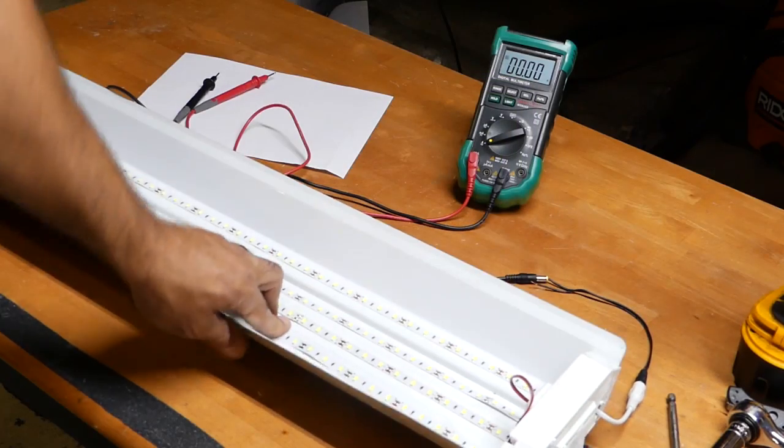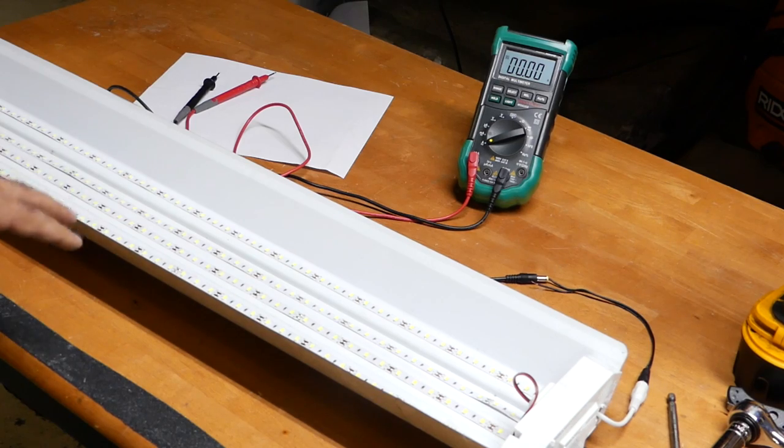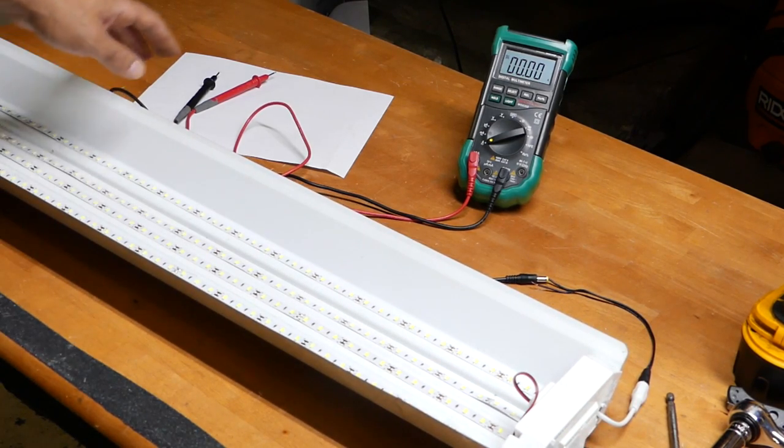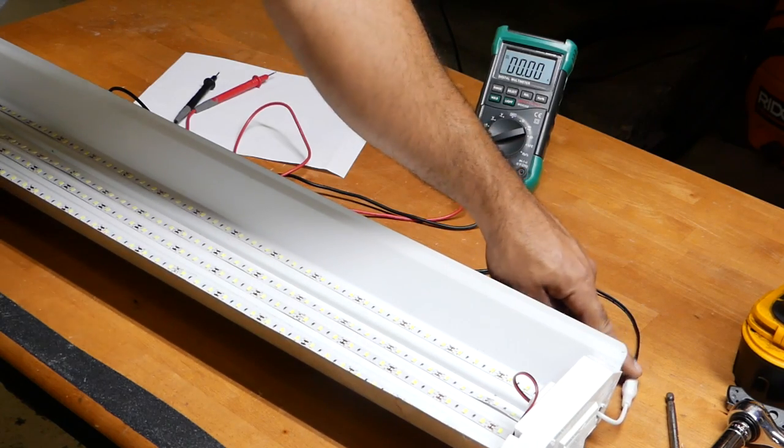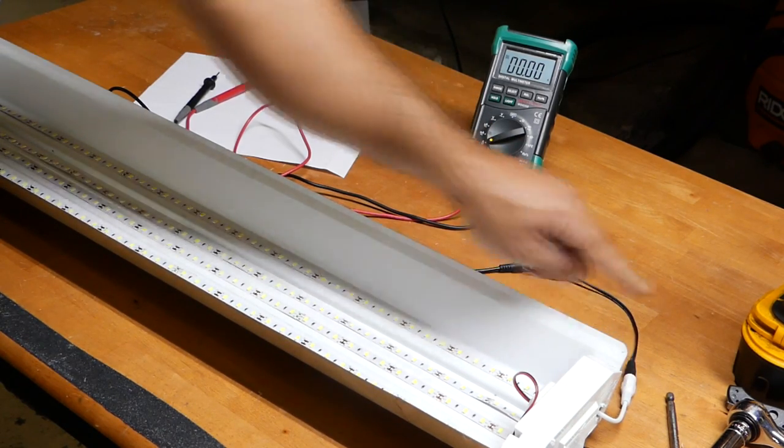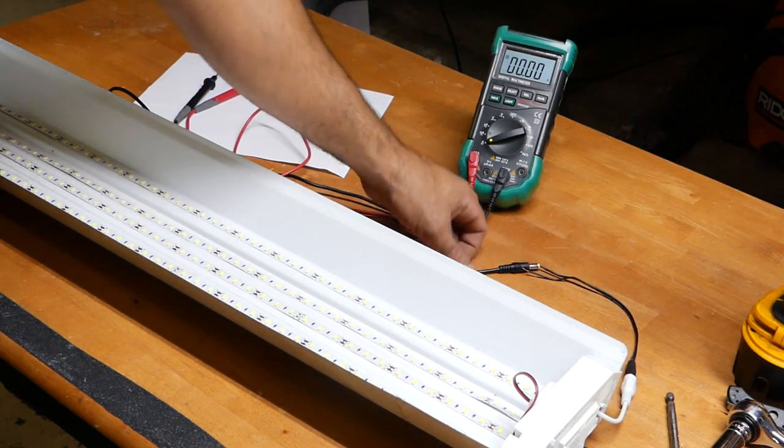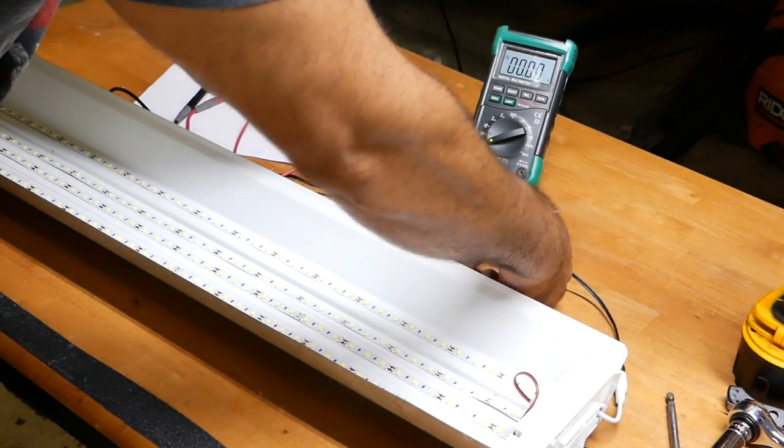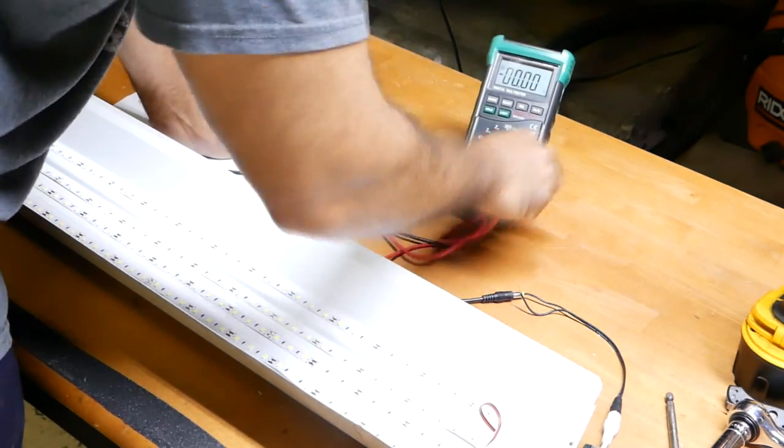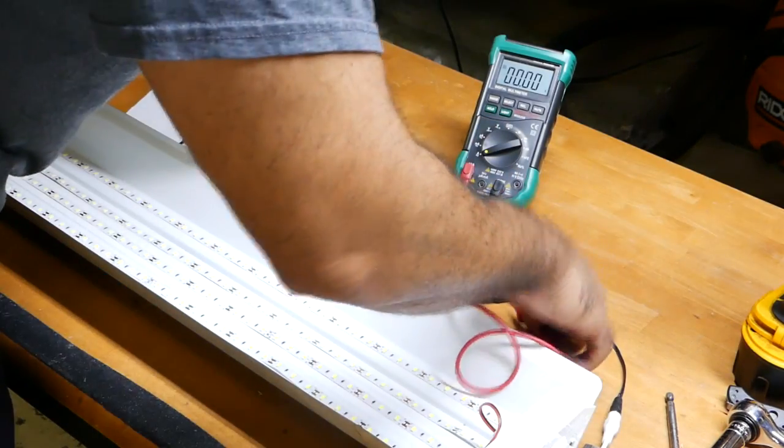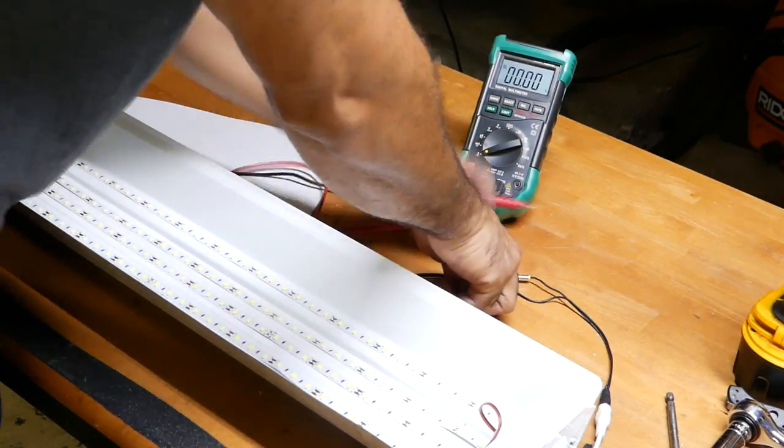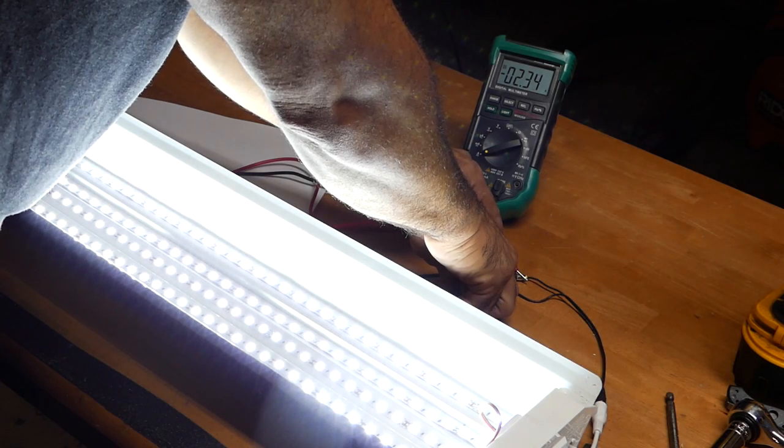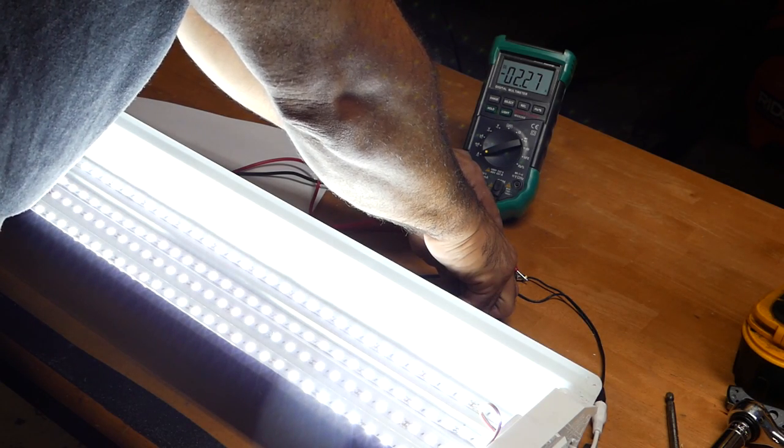I took the light down and we're going to test how many amps these strip lights are pulling. What I did was I found an old connector that I connected to the strip lights and to the transformer. I just kind of jammed this in there. Hopefully that stays.